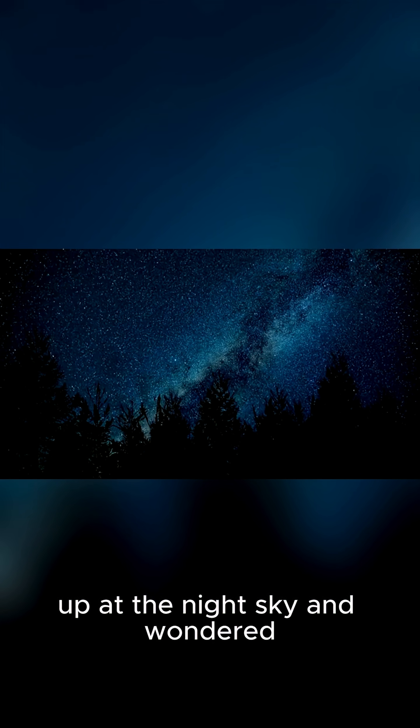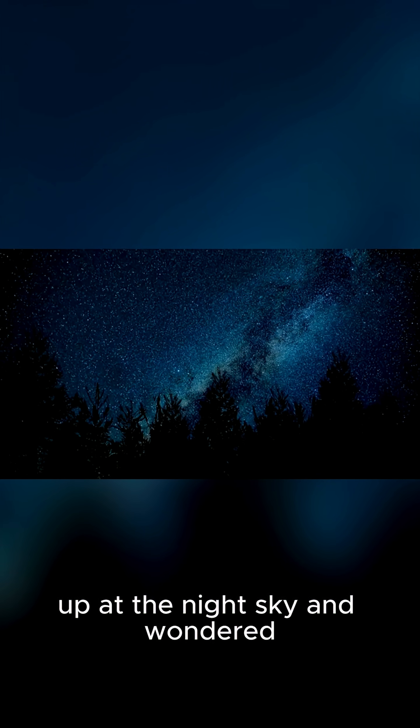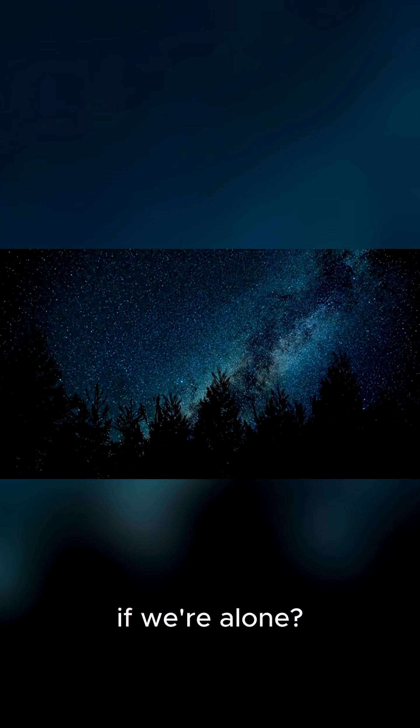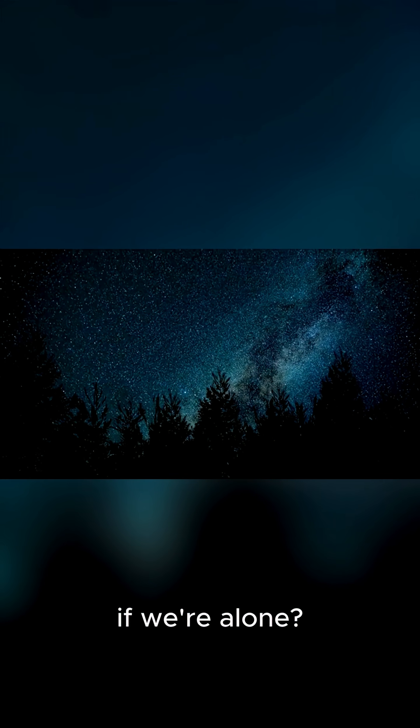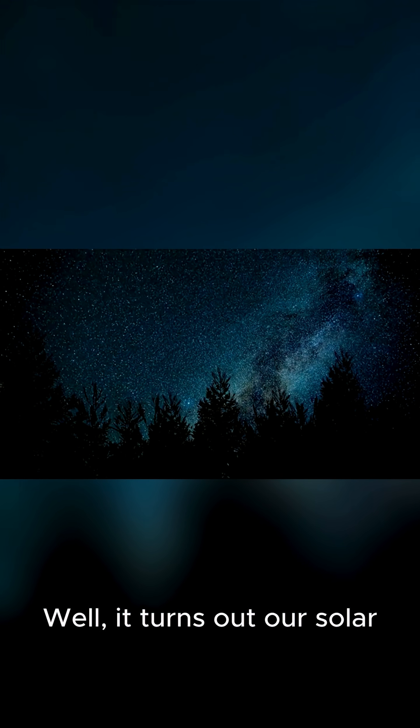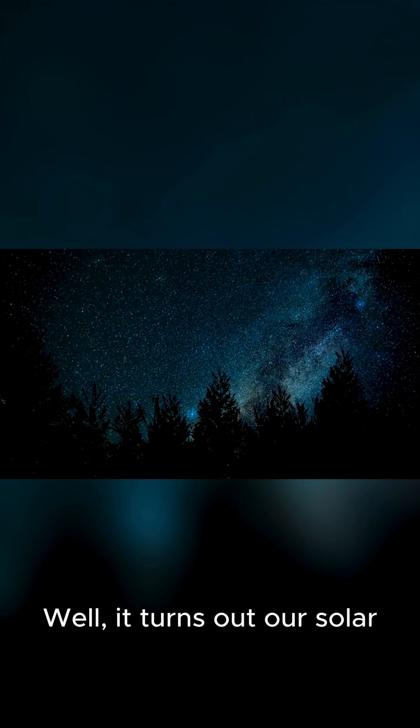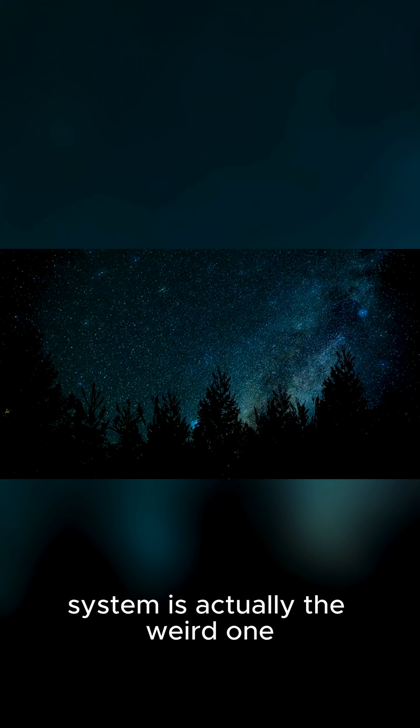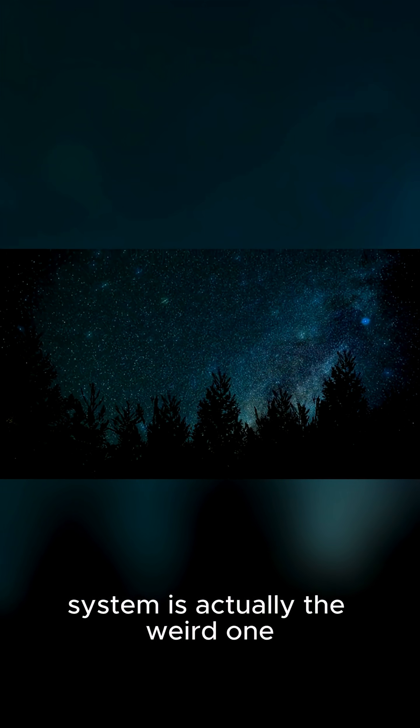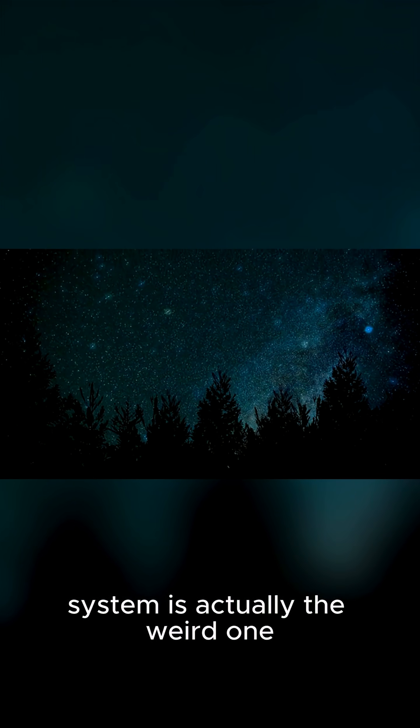Have you ever looked up at the night sky and wondered if we're alone? Well, it turns out, our solar system is actually the weird one.